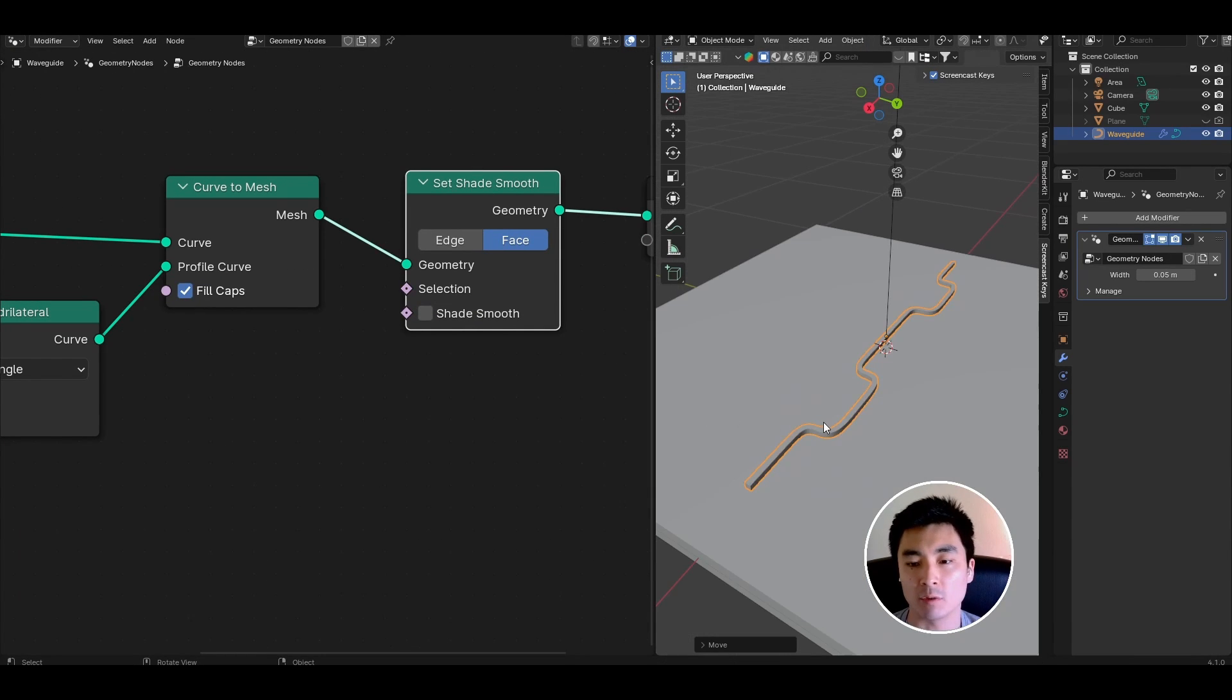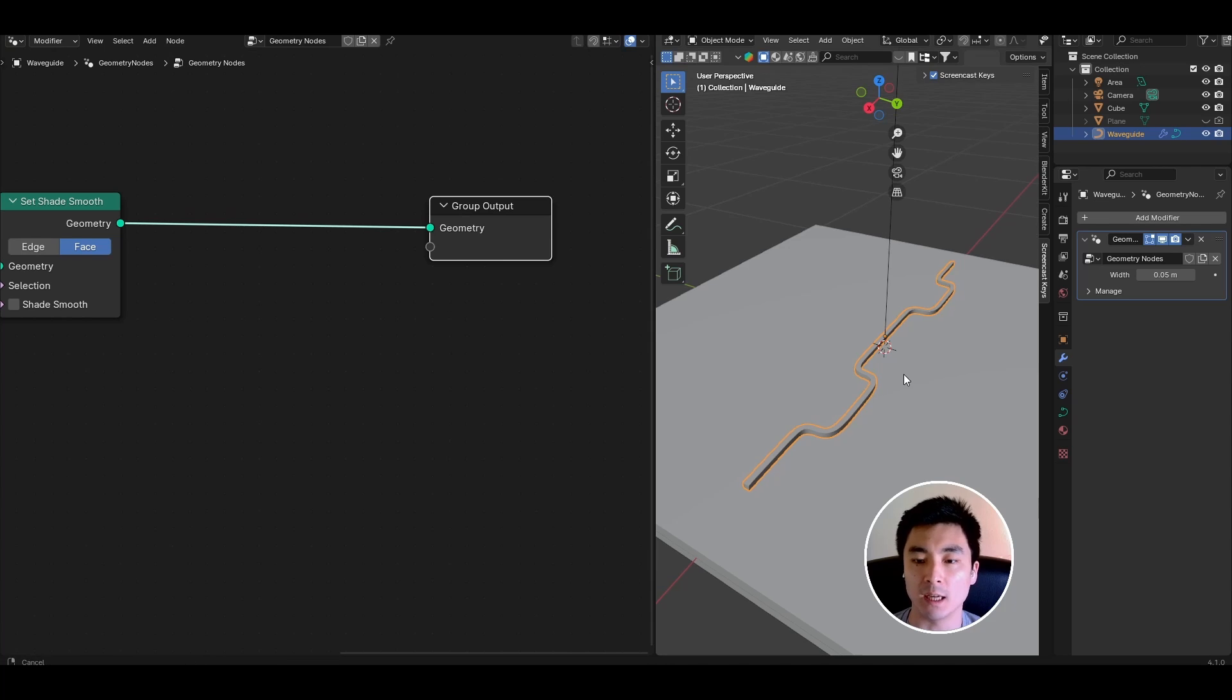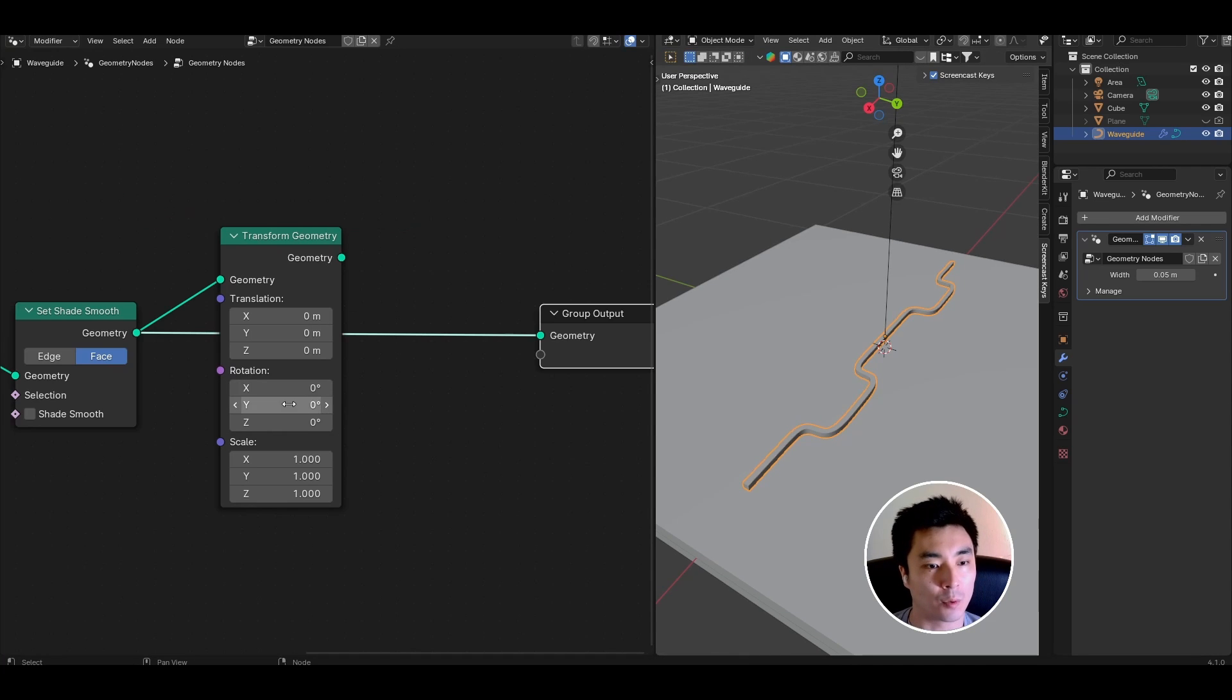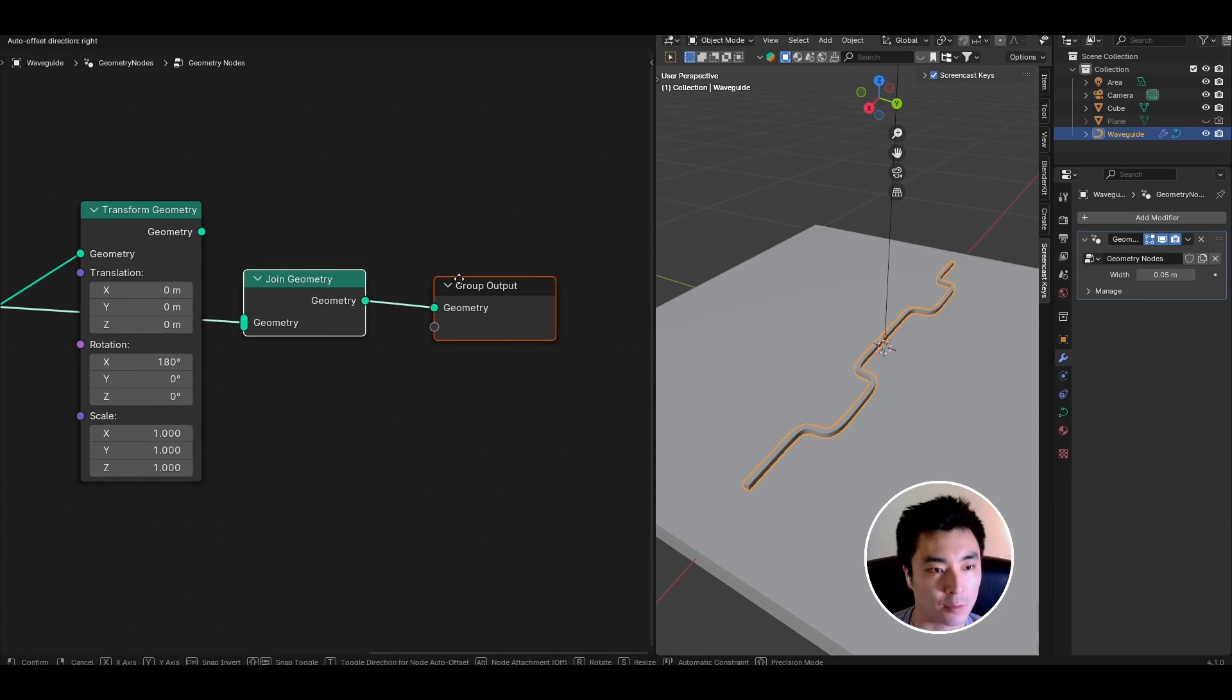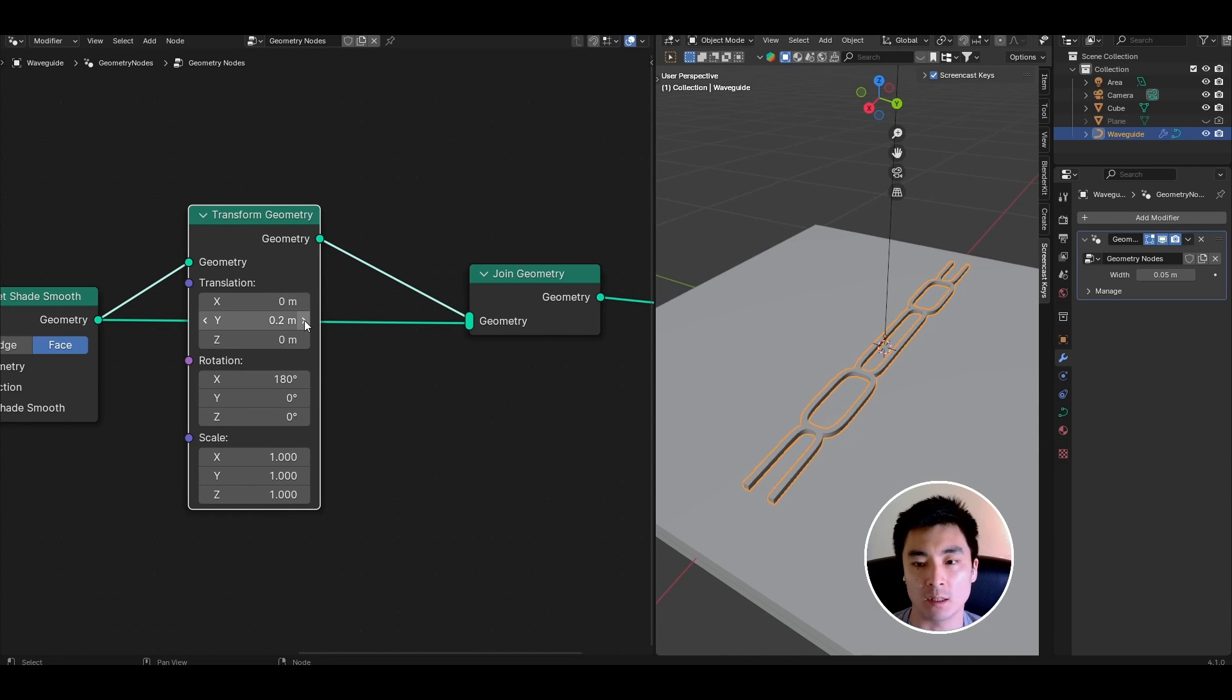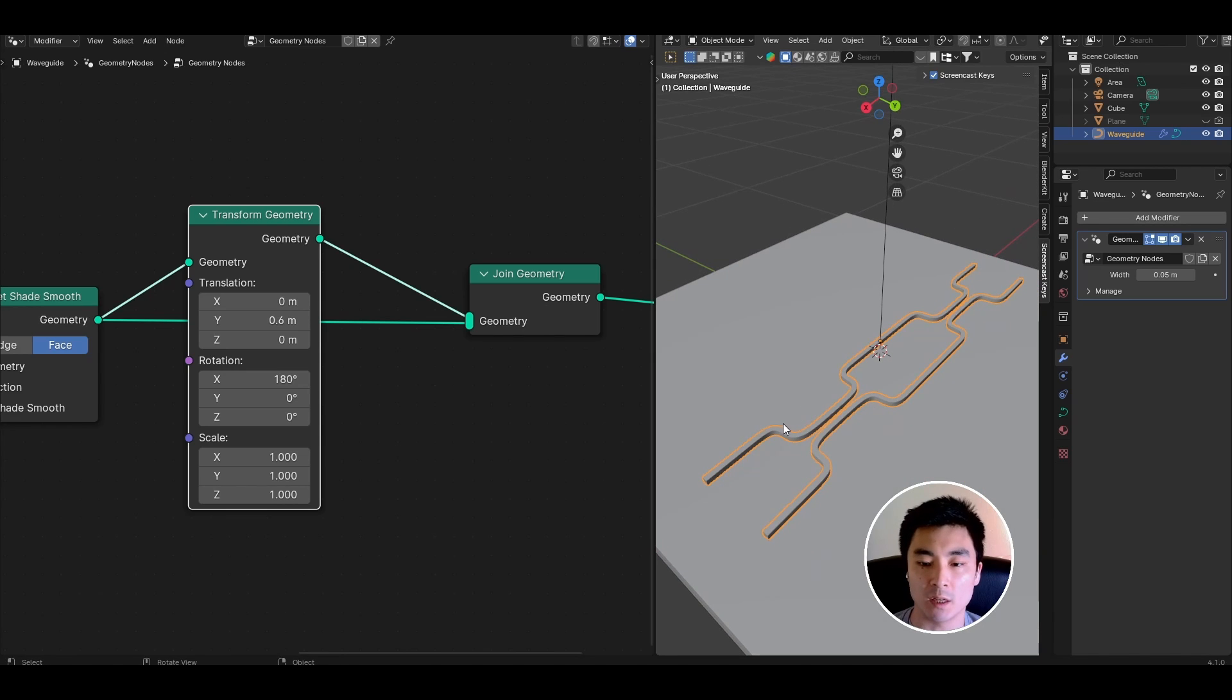So that could be for example the first of many waveguides. If you have for example symmetrical features so you have the same waveguide just mirrored along the x-axis you could for example add a transform geometry node. Rotate the whole structure by 180 degrees in the x-axis. Add a join geometry node and connect the rotated waveguide with the unrotated waveguide and use the offset. Here we want the offset in the x direction to precisely control the spacing for example between the directional coupler regions.